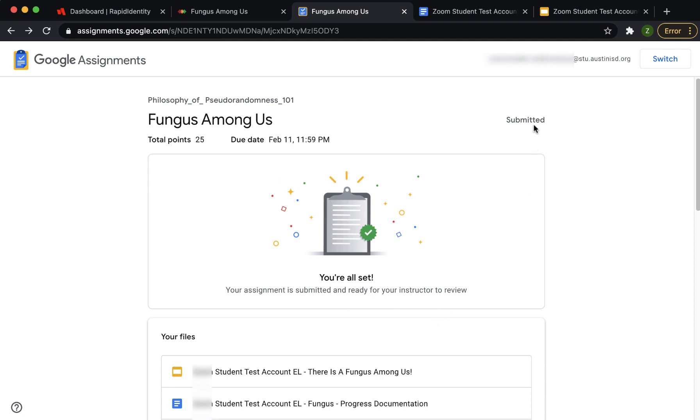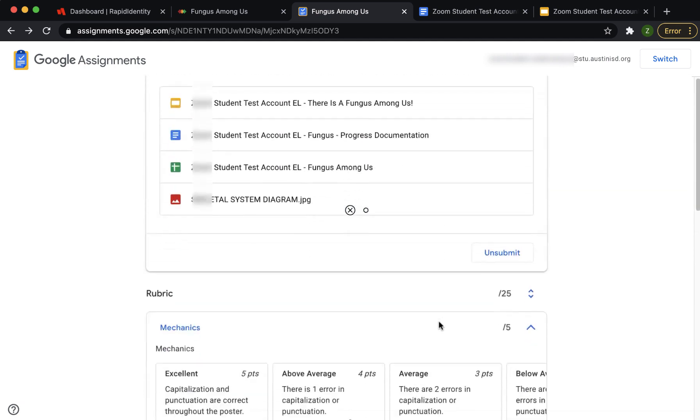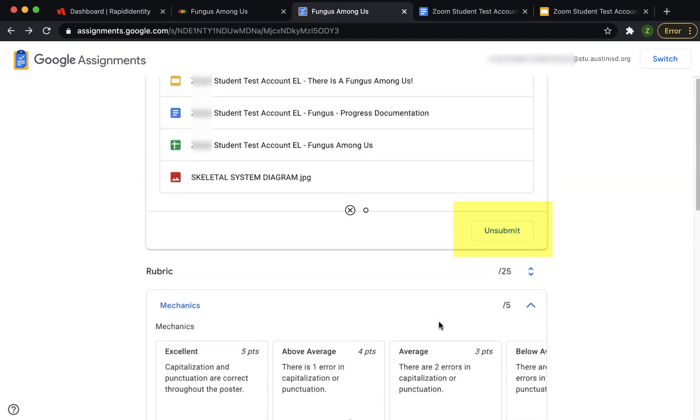Google Assignment has now changed the permissions for these files. You will not be able to edit your files until the teacher returns your work to you or you use the unsubmit button.